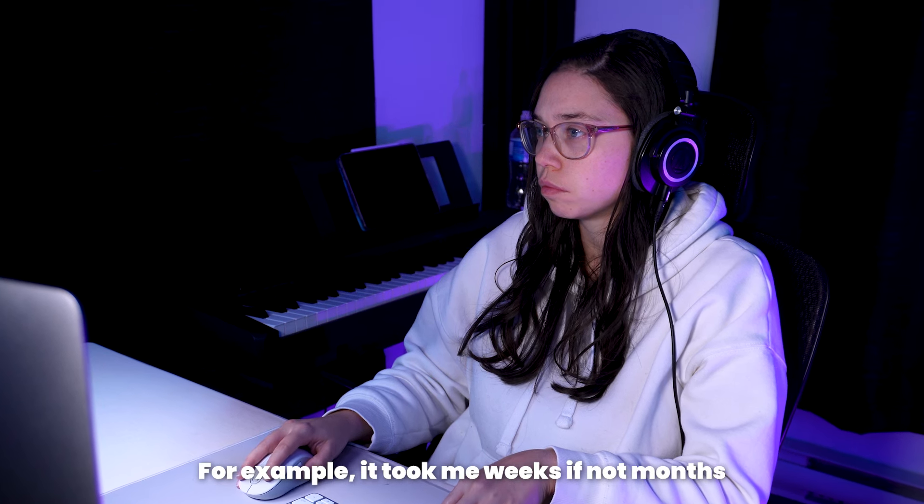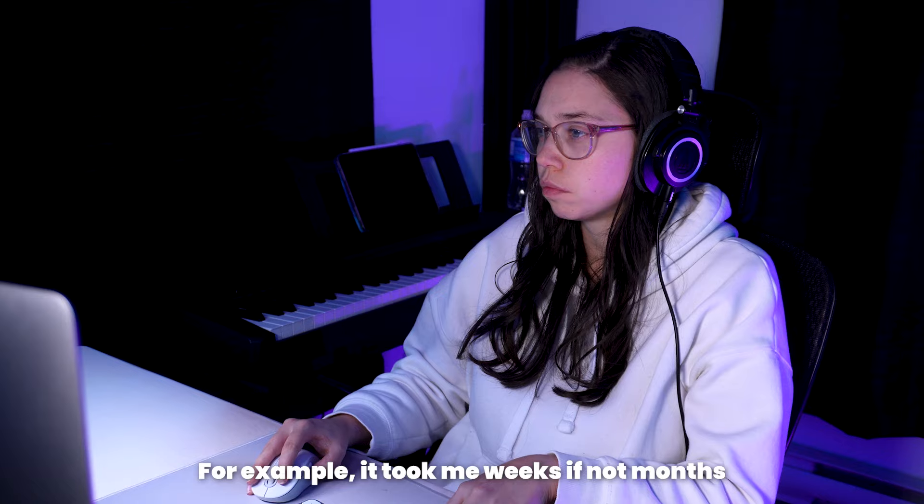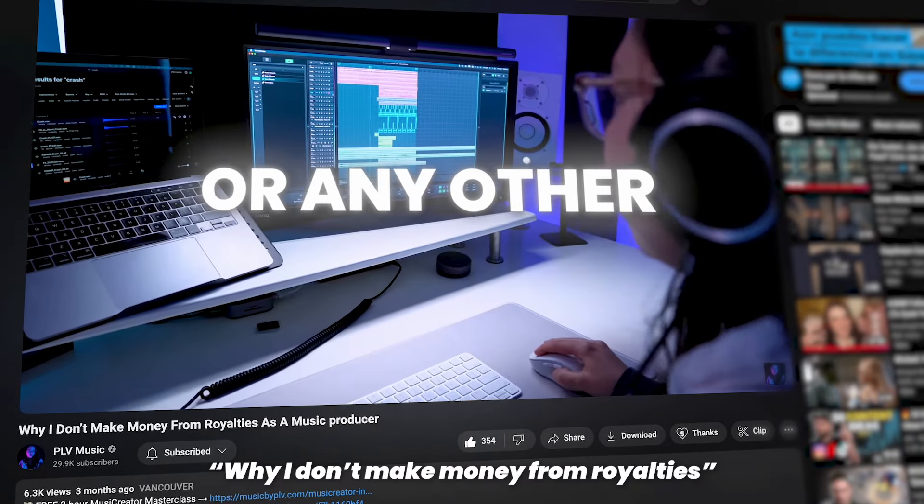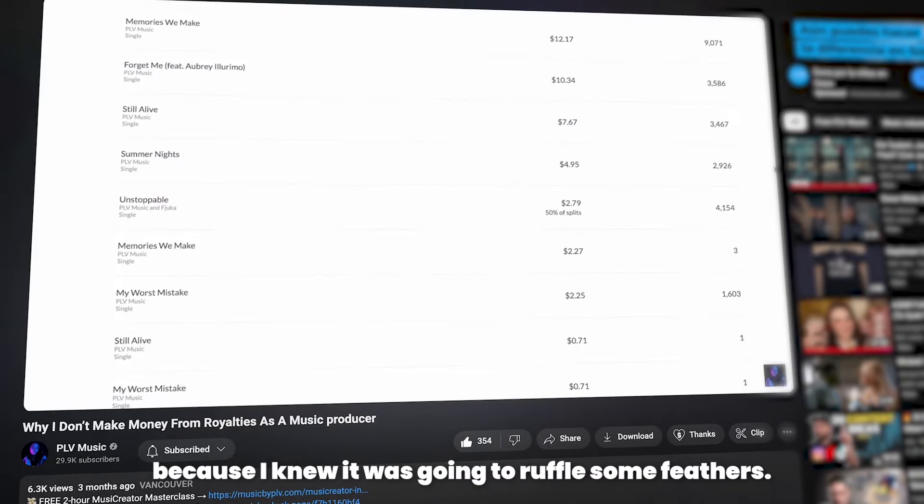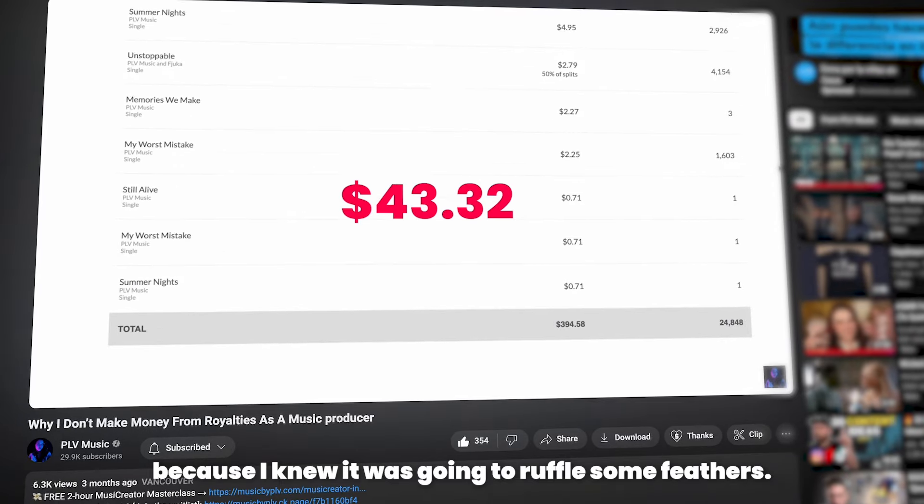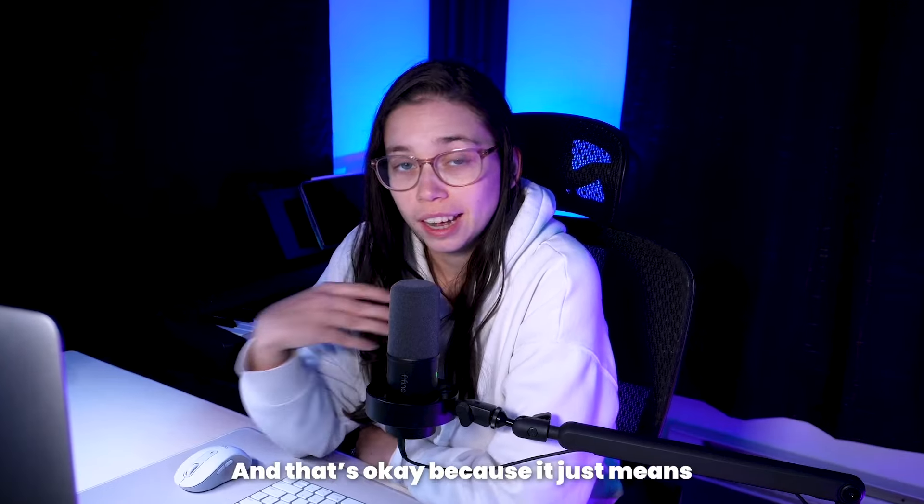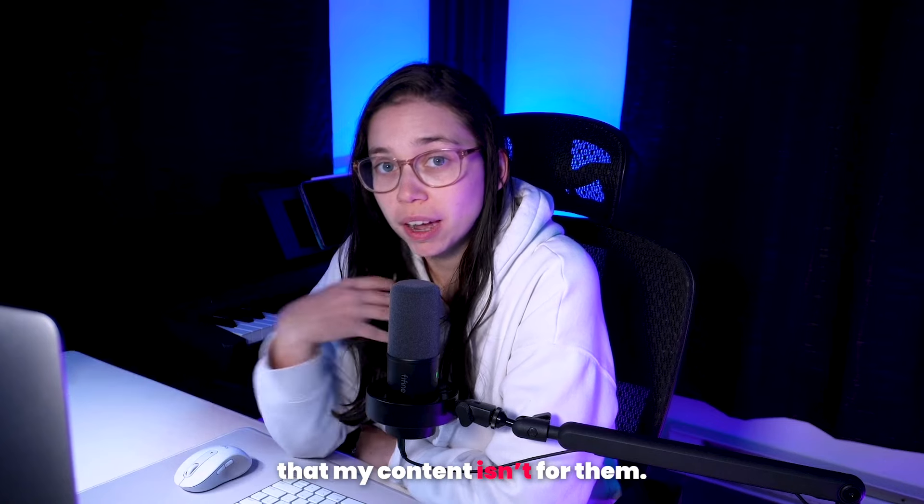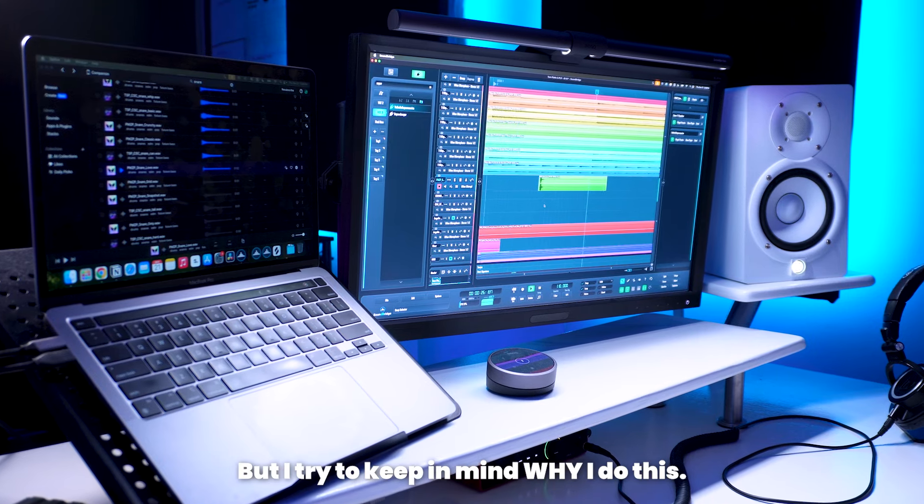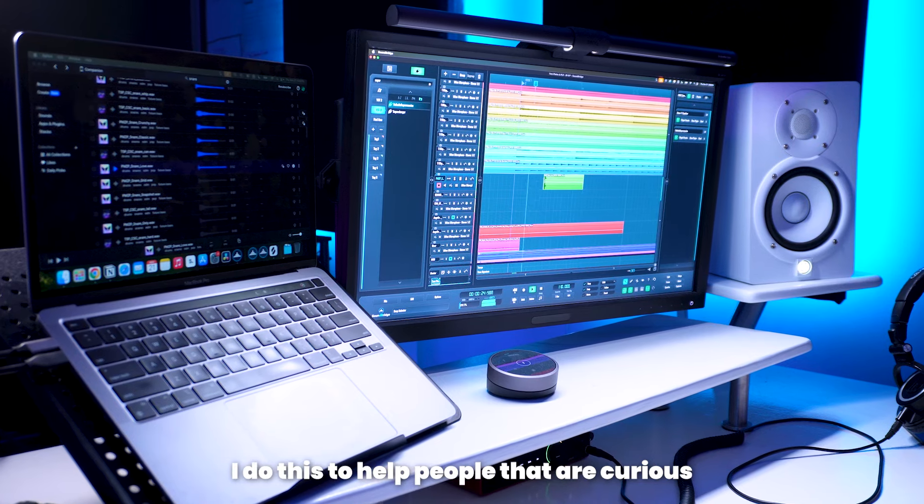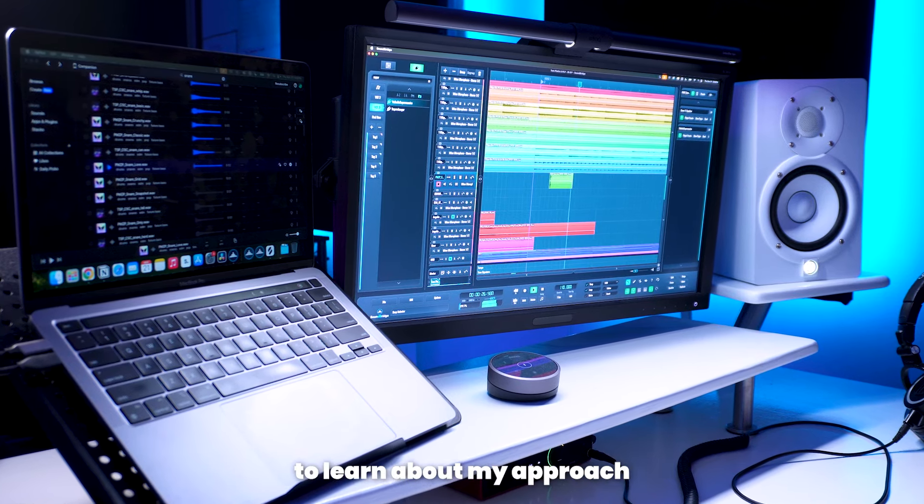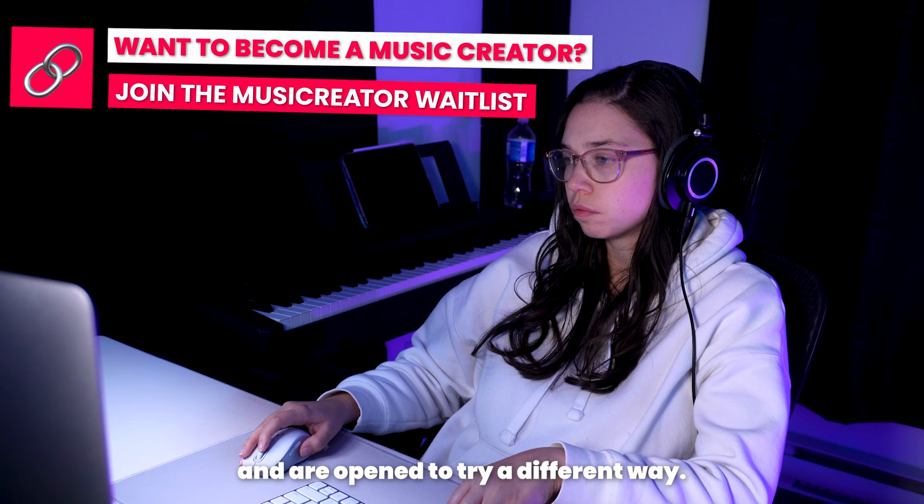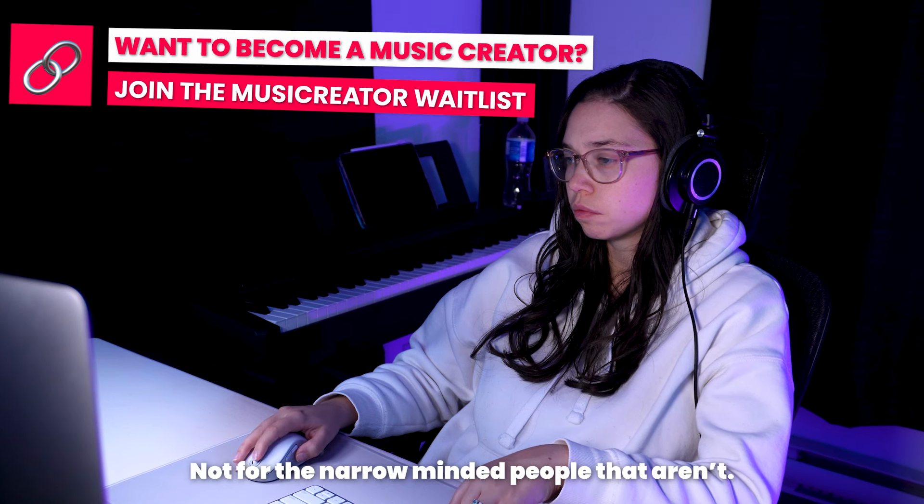For example, it took me weeks, if not months, to find the courage to do this video called Why I Don't Make Money From Royalties, because I knew that it was going to ruffle some feathers. Not everyone agrees with my approach. I know. And that's okay, because it just means that my content isn't for them. But I try to keep in mind why I do this. I do this to help people that are curious to learn about my approach and are open to try a different way. Not for the narrow-minded people that aren't.